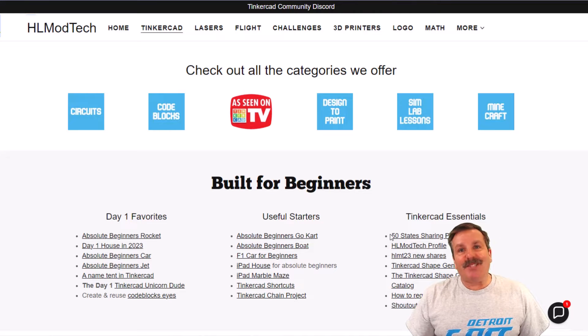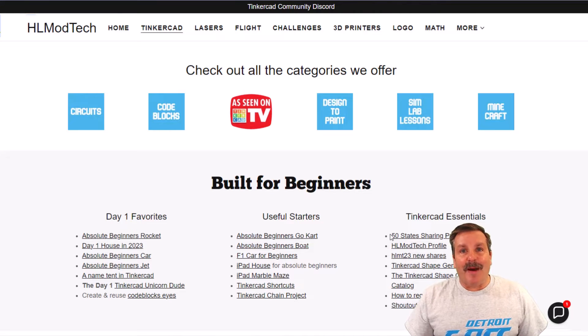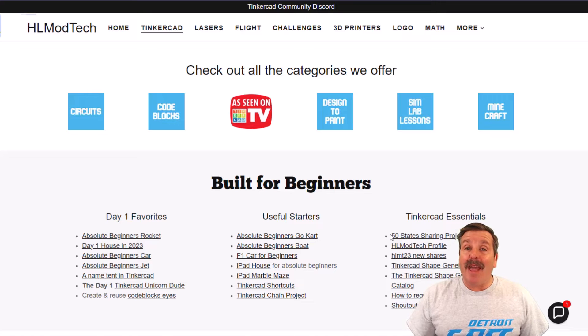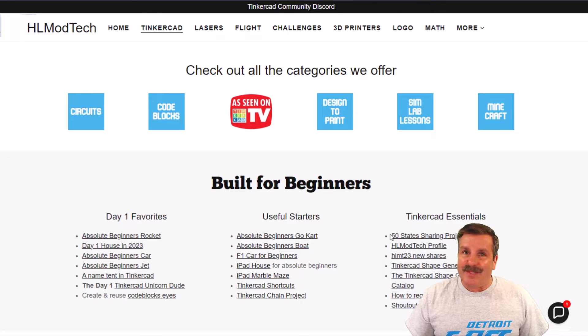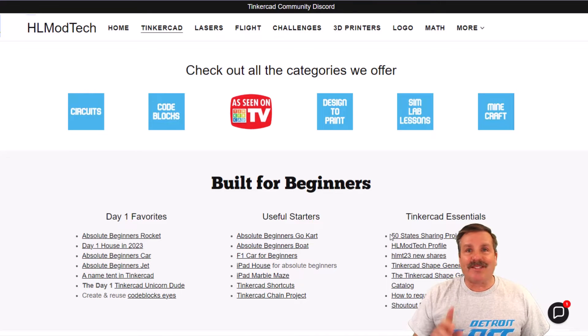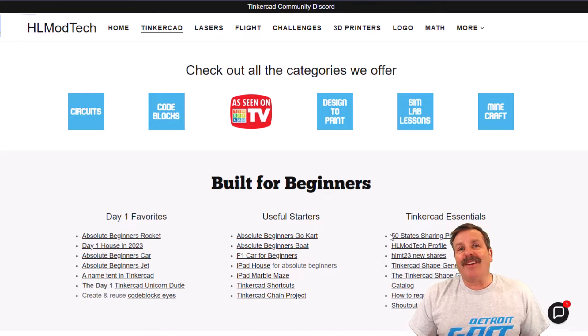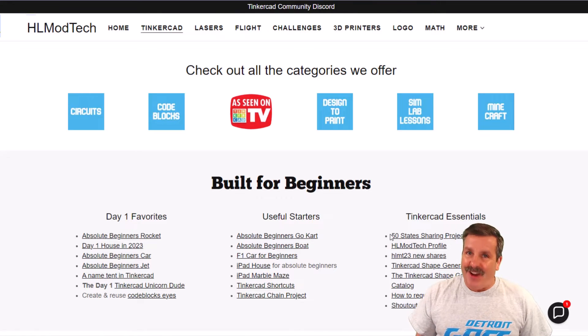Good day friends, it is me, HL Mod Tech, and I am back with another awesome Tinkercad project. So let's get cracking.